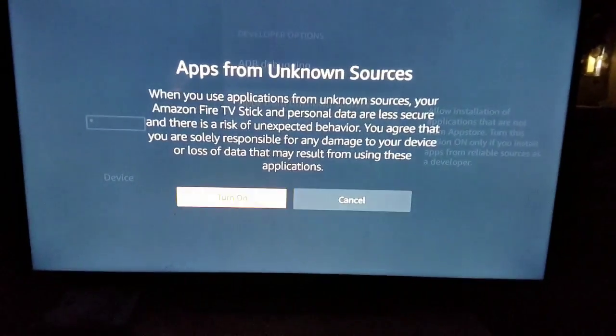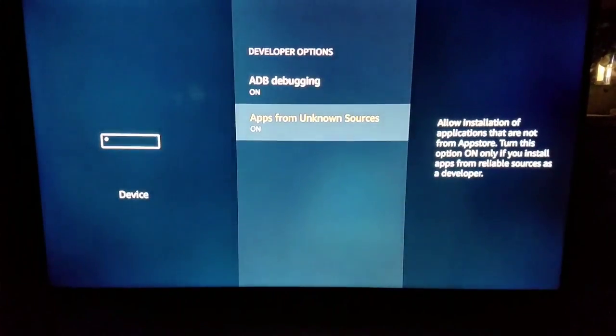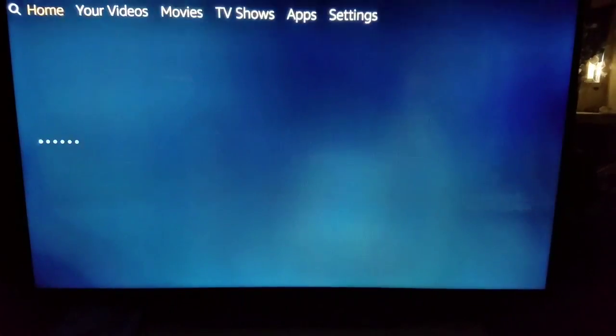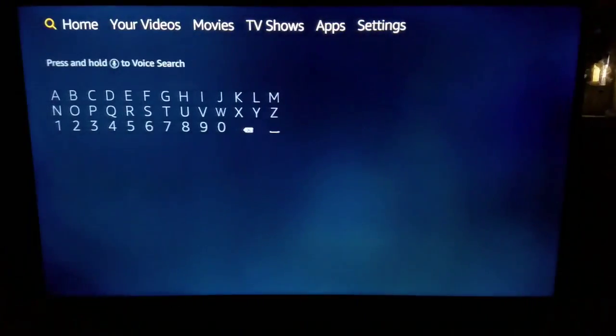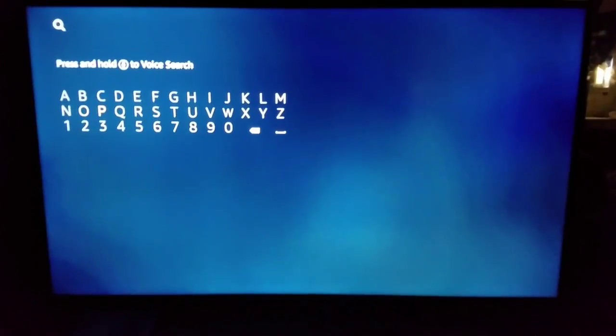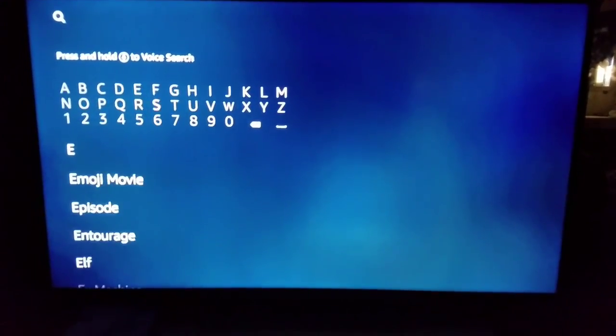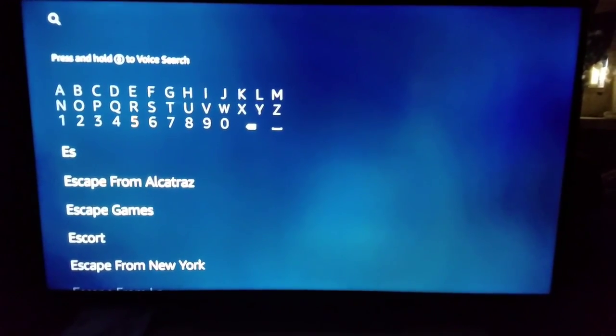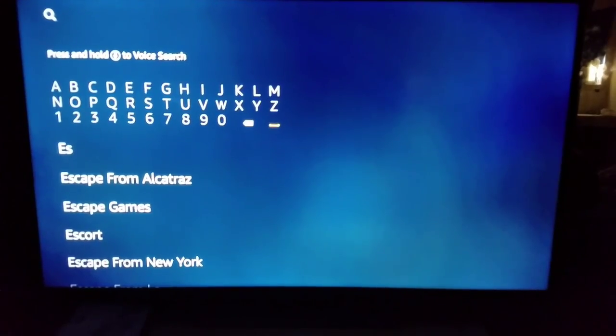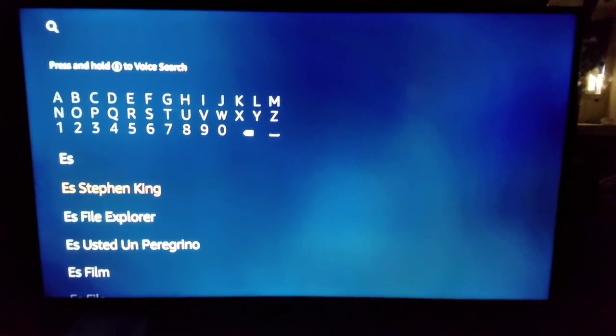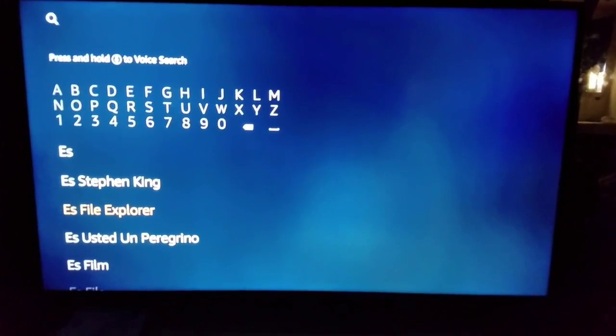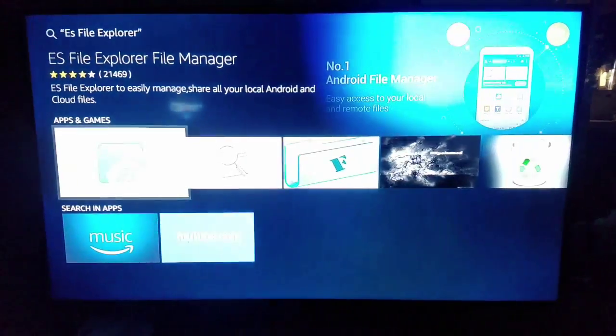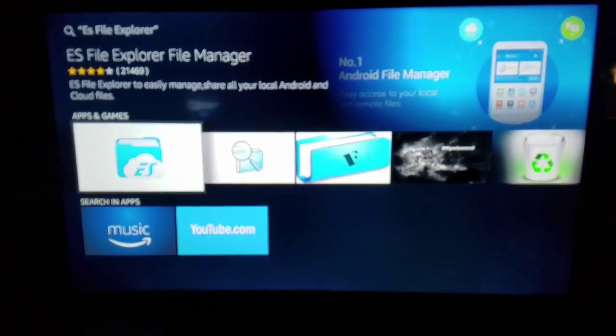Once we have that, we want to come on over to the search tab and we want to download ES File Explorer. There it is, ES File Explorer. You want to go ahead and download that.